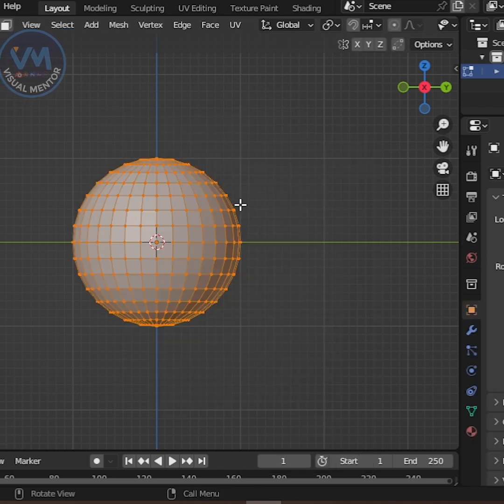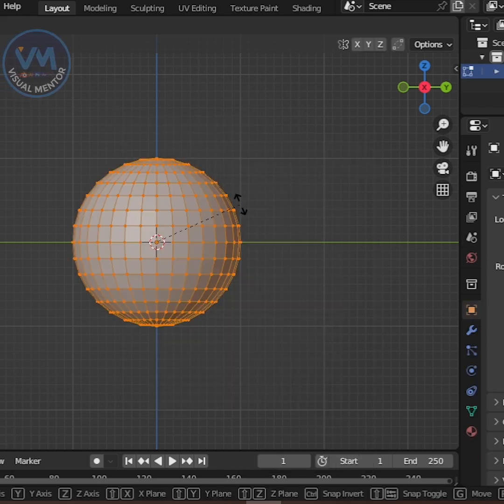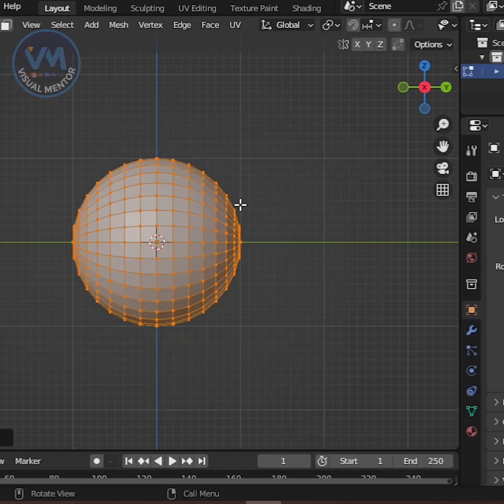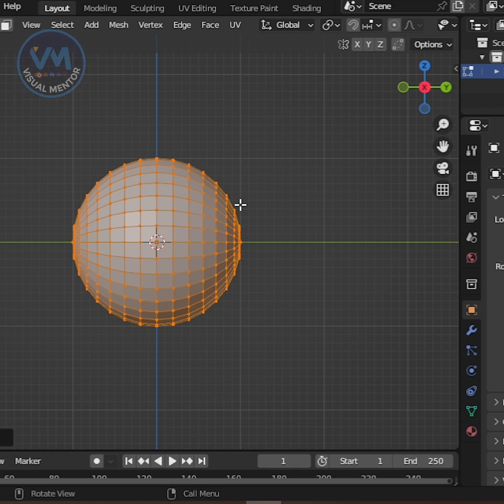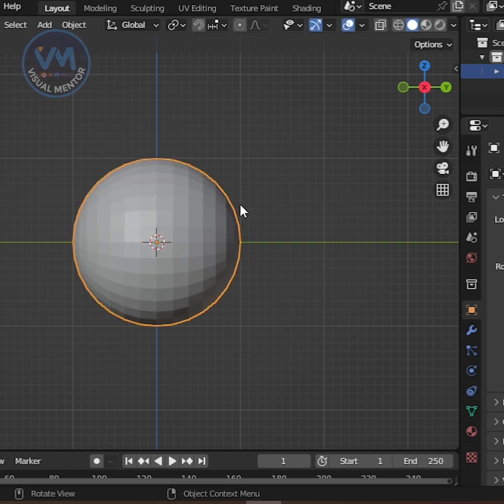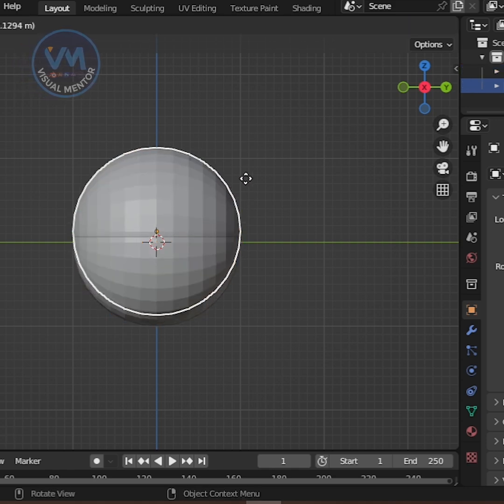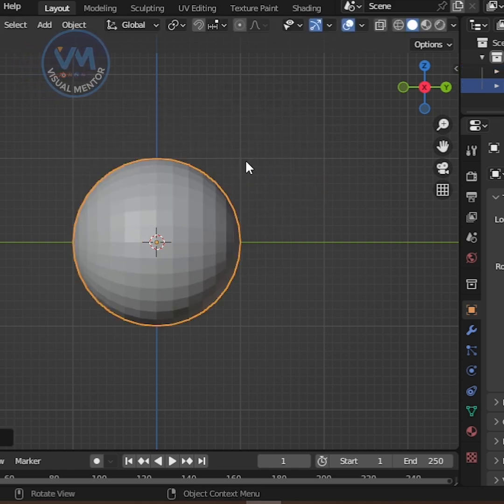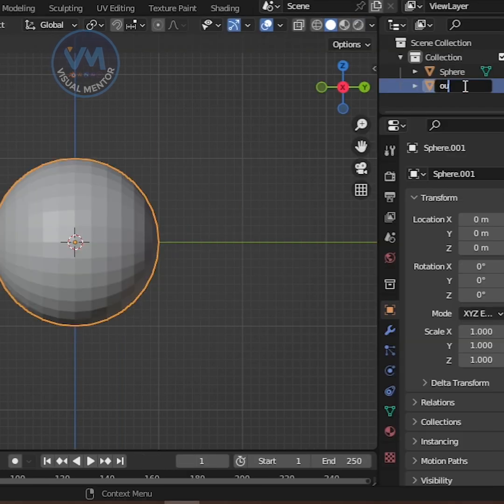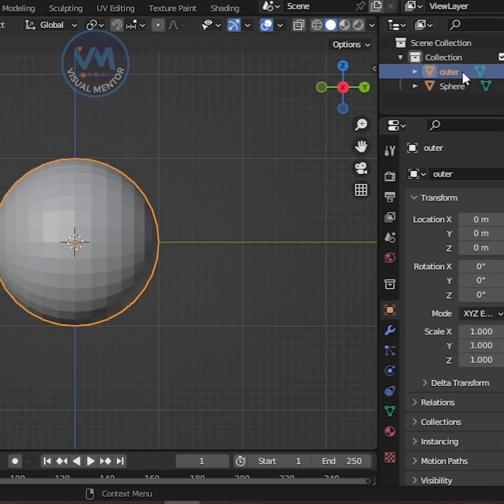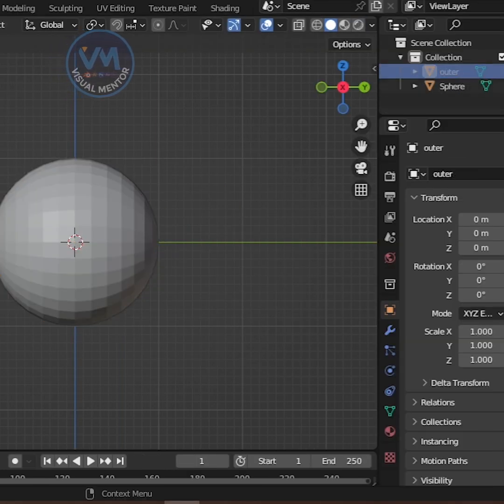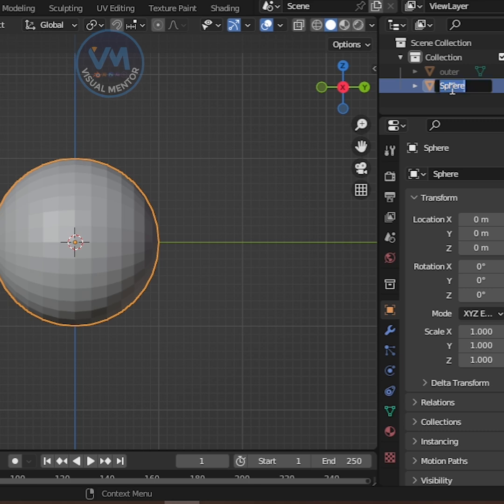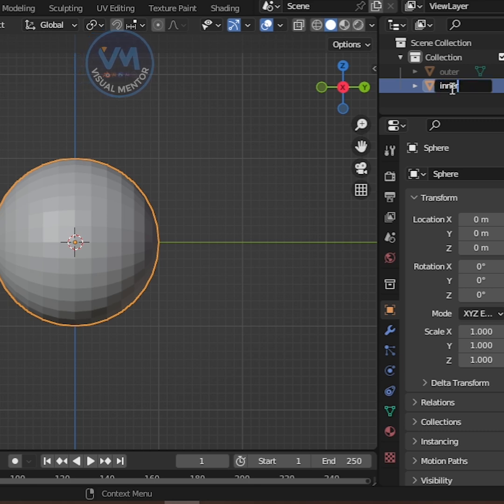Go into Edit Mode and rotate it 90 degrees on the X axis. Now press Shift plus D to duplicate the sphere. Don't move it. Rename this one Outer Sphere and hide it. Select the remaining sphere and rename it Inner Sphere.